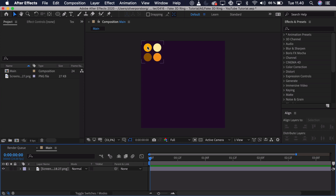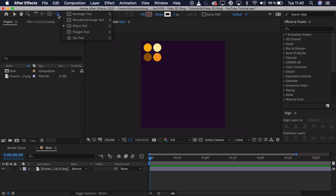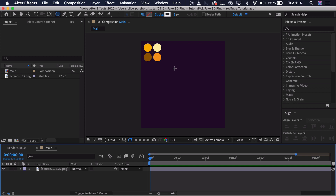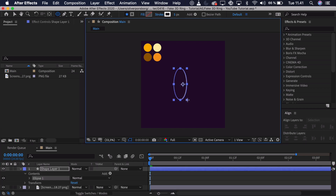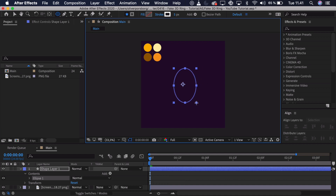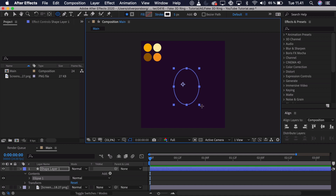If you want to support the channel you can go down in the description and download the project file to get a better look at the keyframing and really see how everything was done. The first thing we're going to do is create an ellipse. Go up to the ellipse tool — if you don't see it, click and hold and you can select it. Now we have to decide what sort of angle we want to see the ring from. If we hold down shift and make it a circle, we would just see the ring from the side and it wouldn't really have any dimension. So we want to make sort of an ellipse and just squash it in a bit — sort of like this, that should be fine.